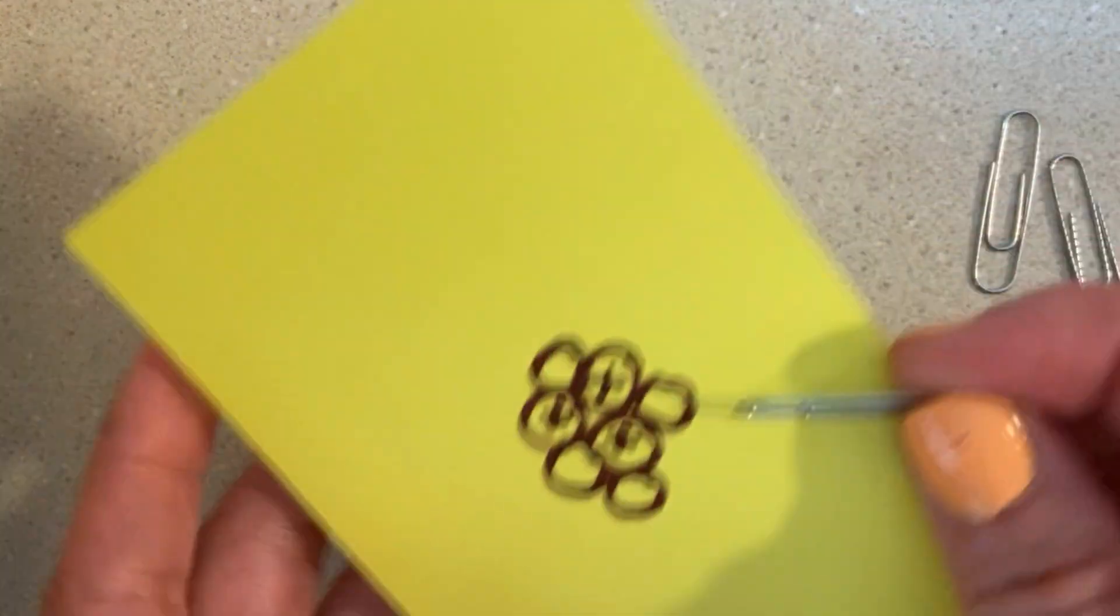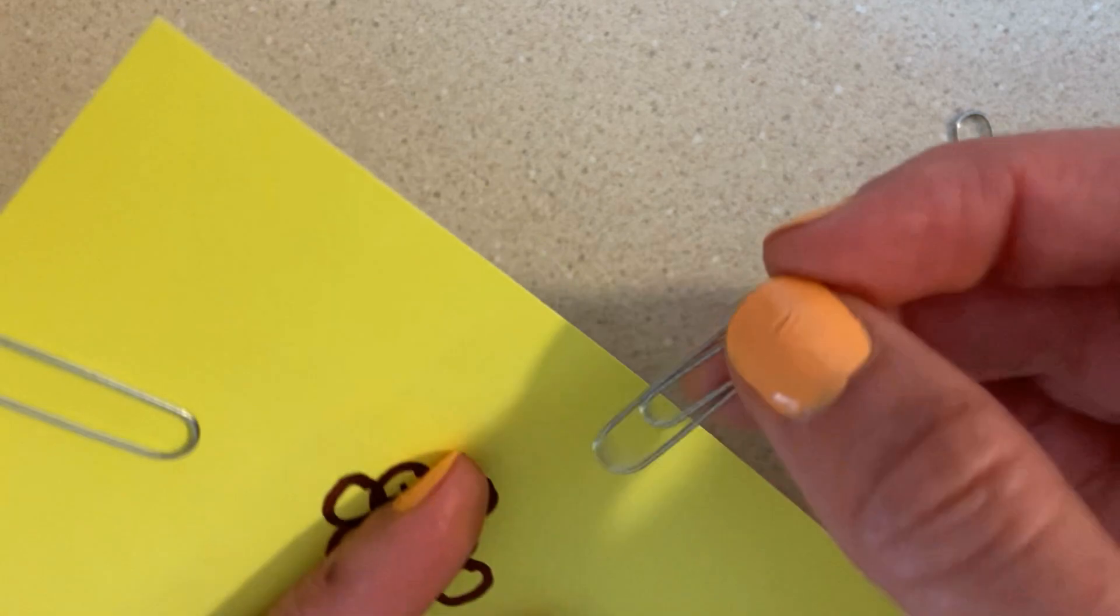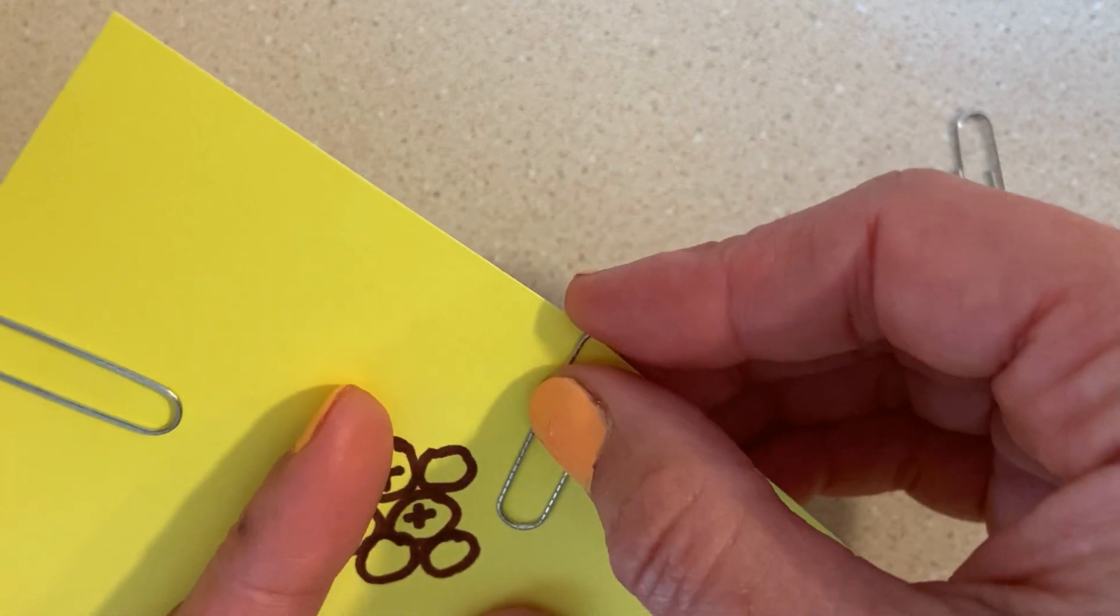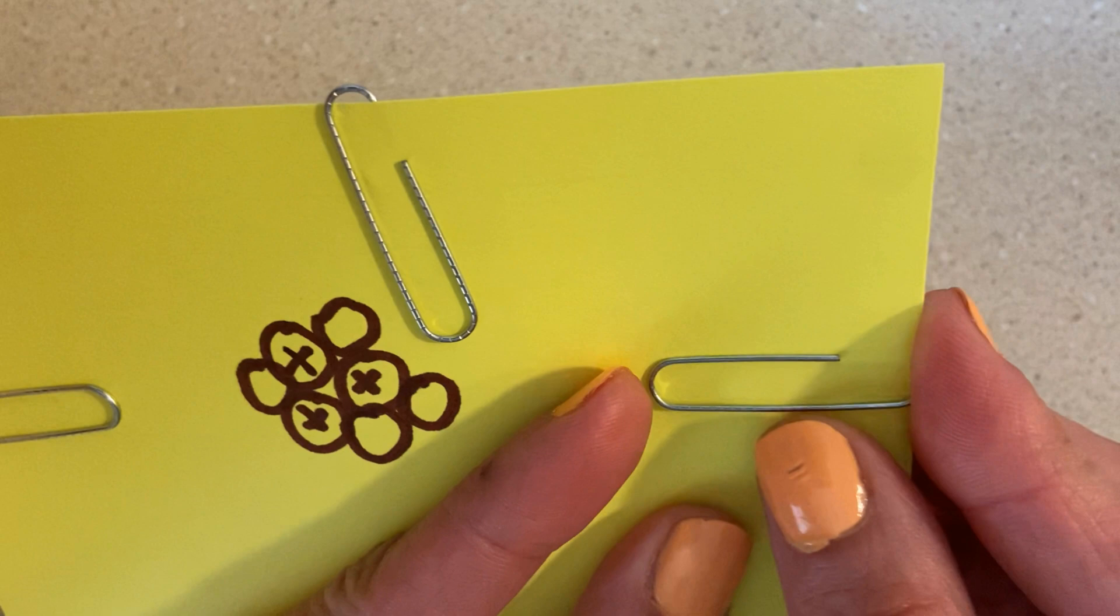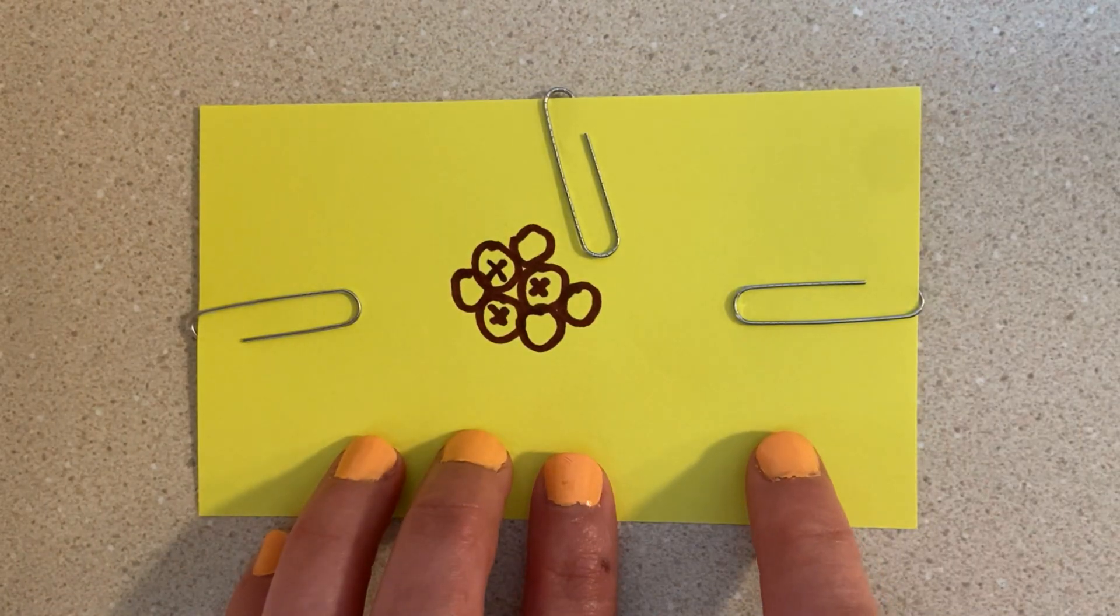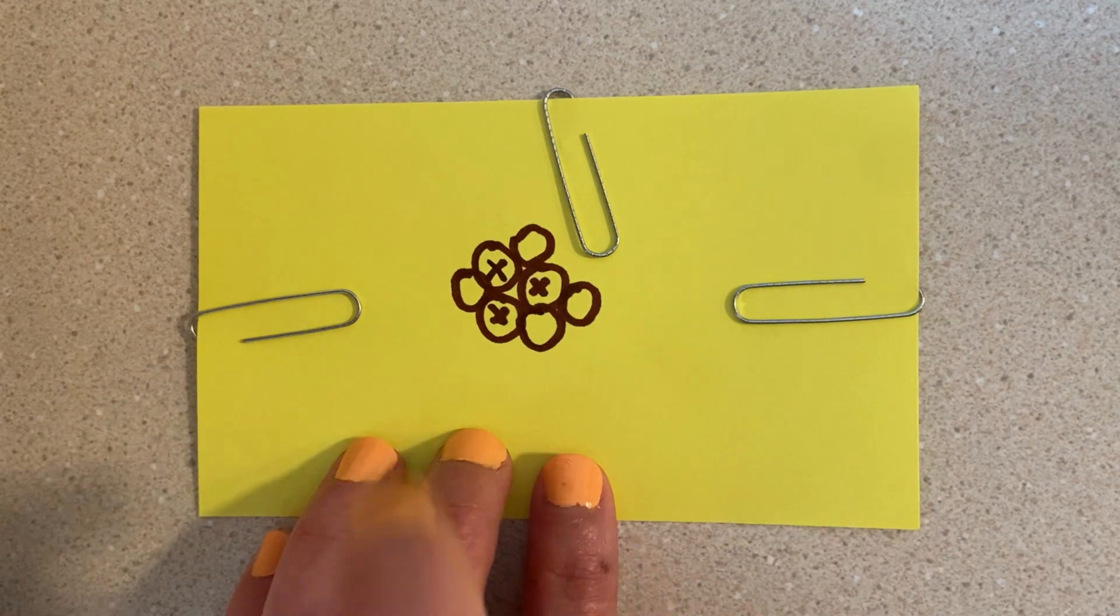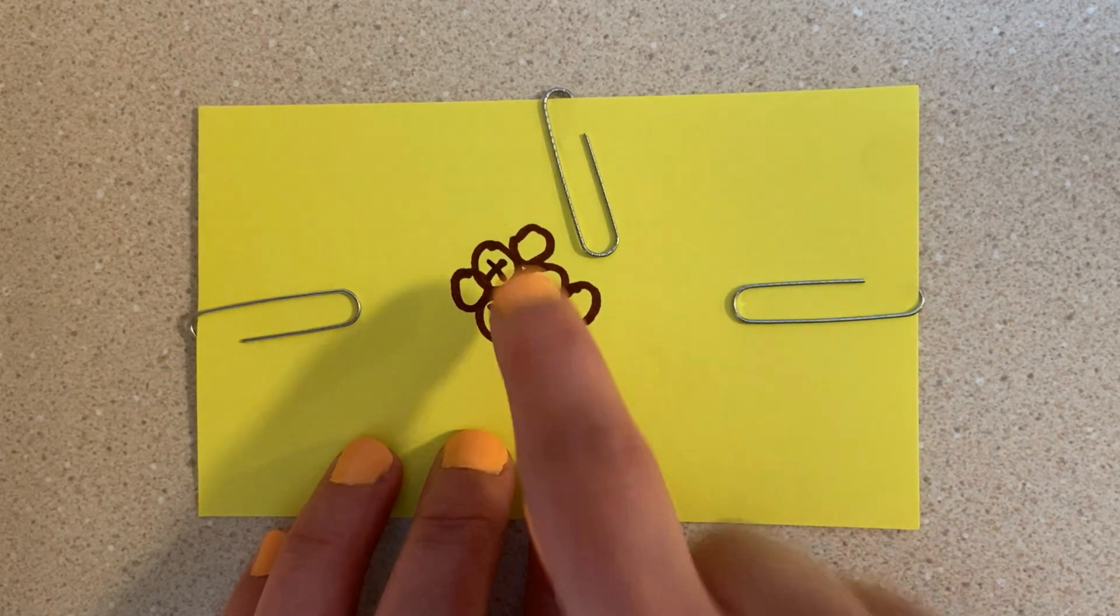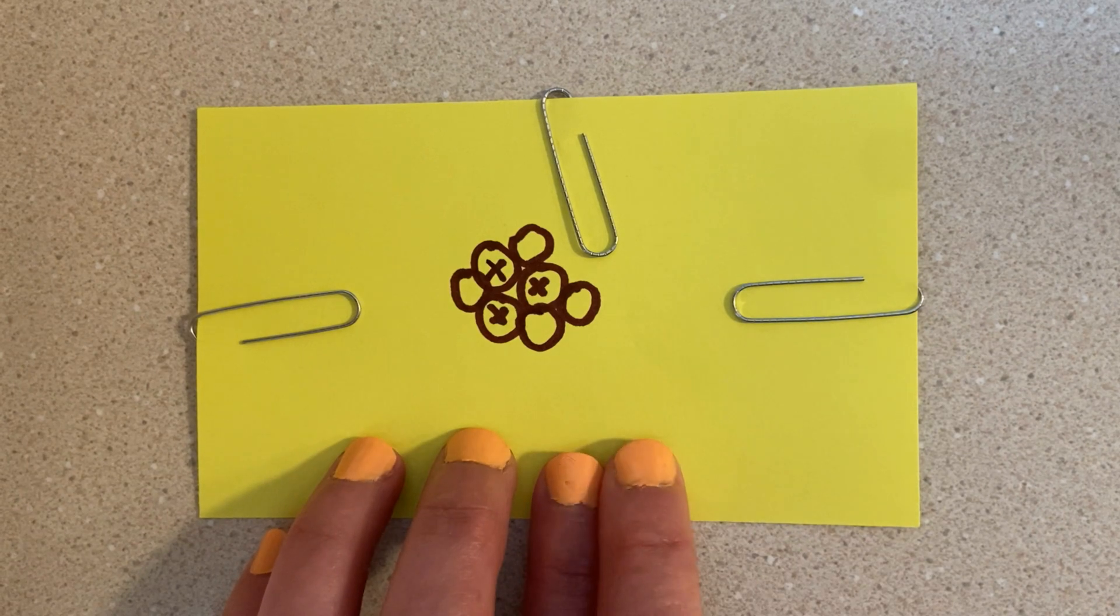Have students add their paperclips to the edges of the index card just like electrons are located outside of the nucleus. Once each student has created an electrically neutral atom, students will work in pairs to demonstrate how electrons can move between atoms.